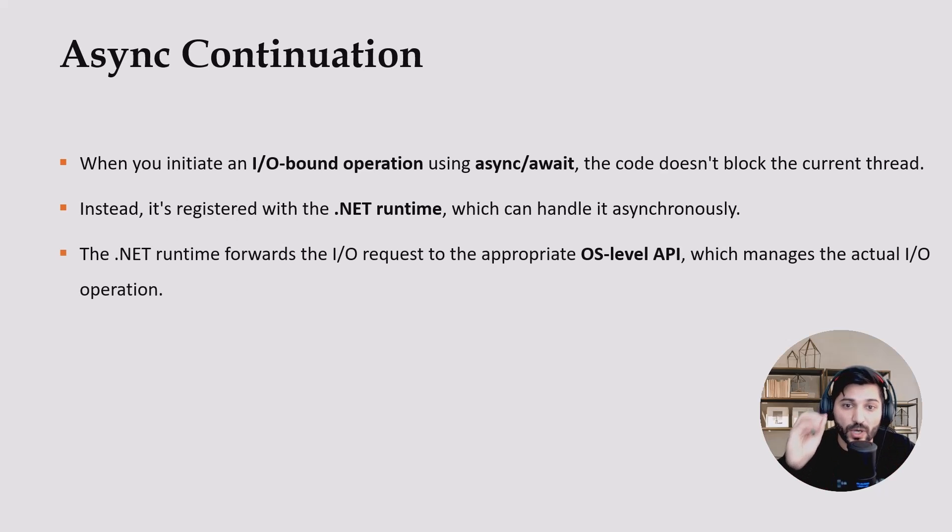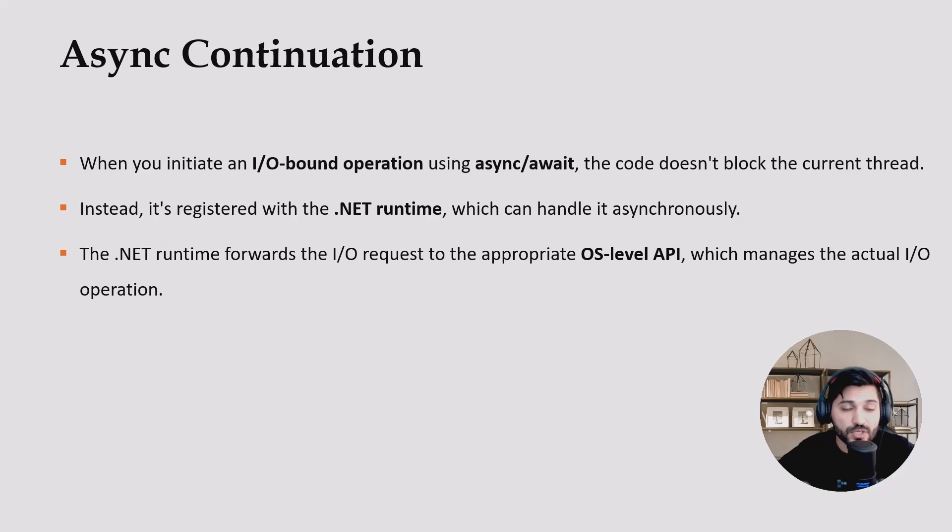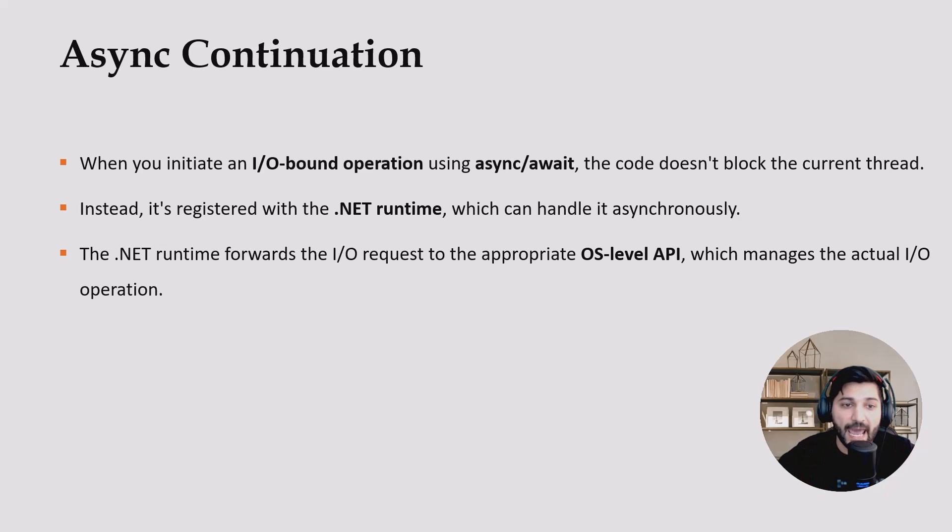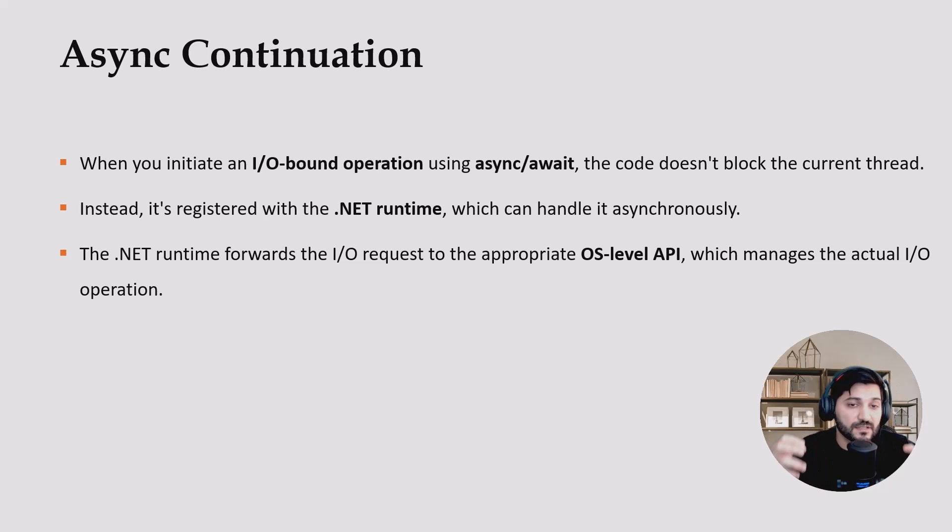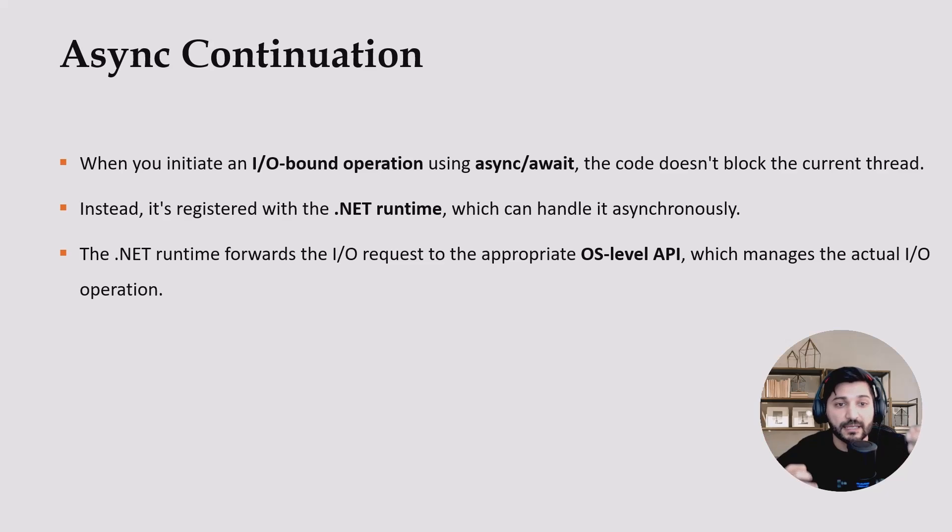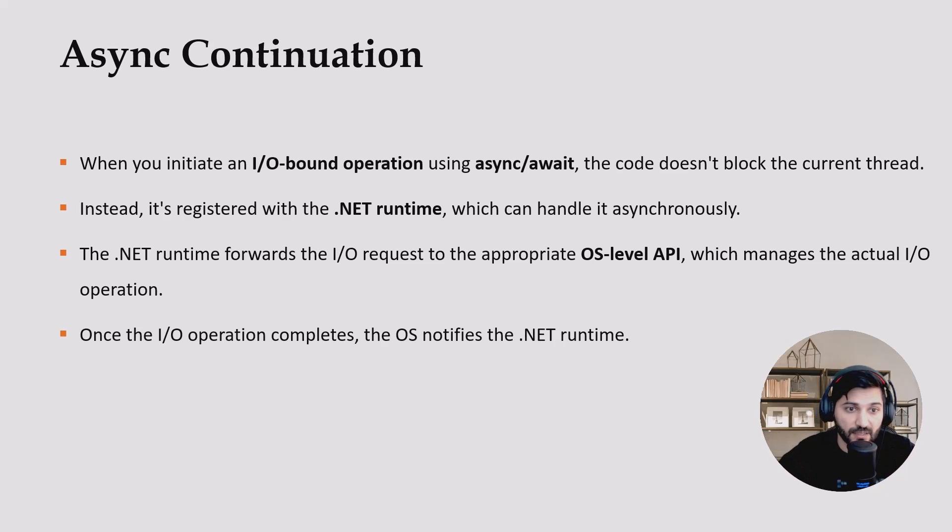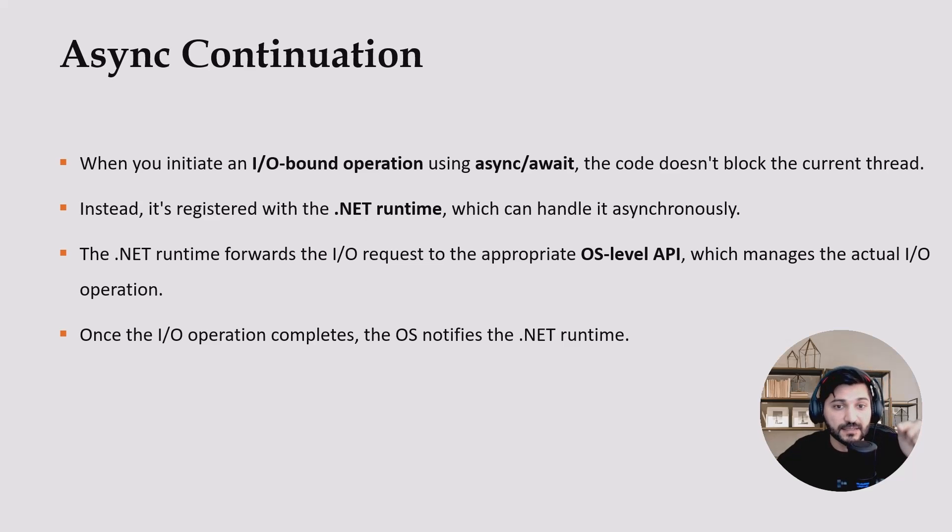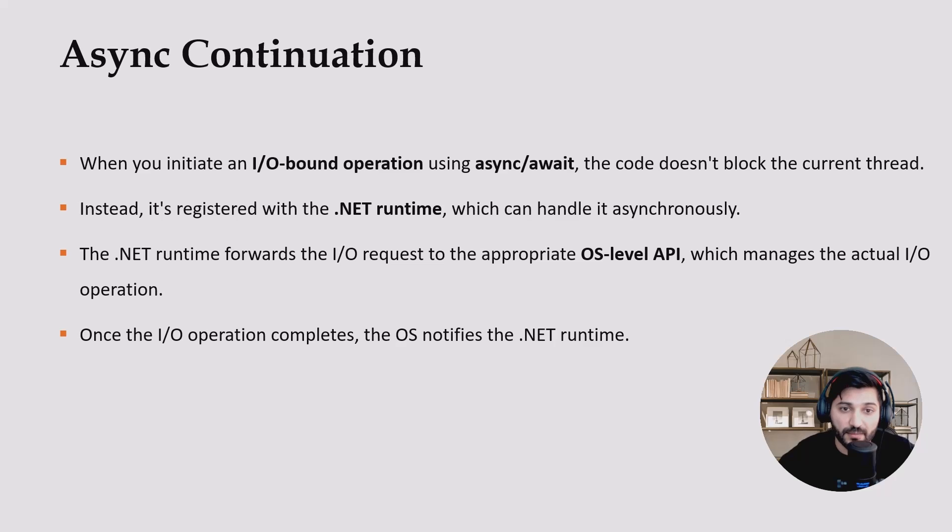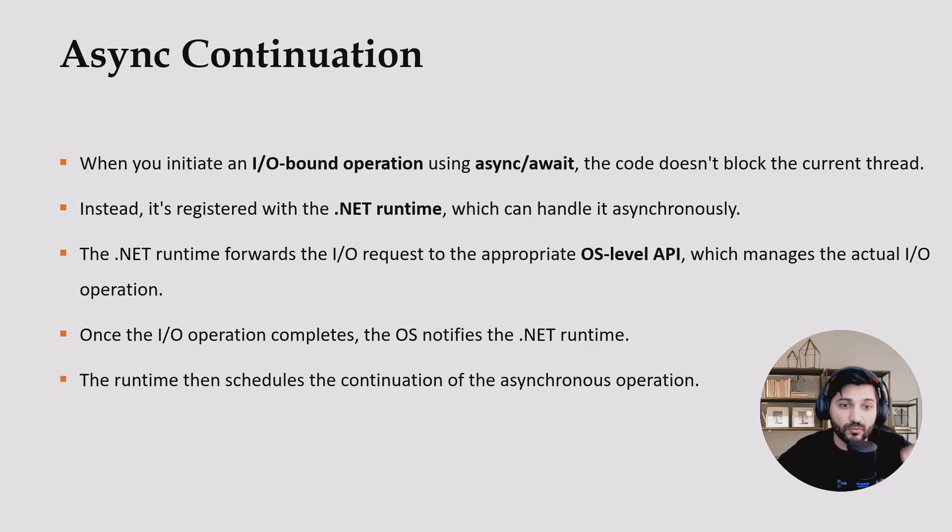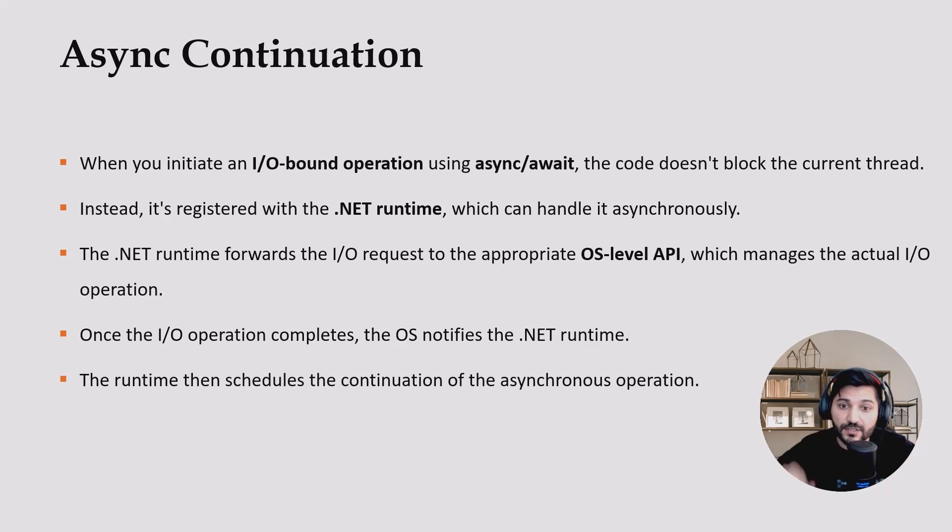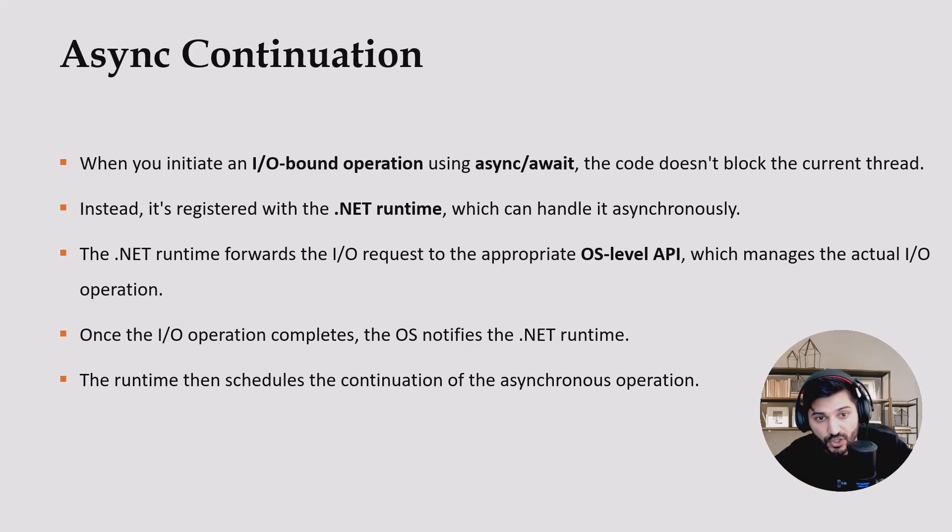So the operating system itself is responsible to check if the operation is done or not from the asynchronous perspective. Once the input-output operation completes, the operating system will notify our runtime, in this case .NET runtime. The runtime then schedules the continuation of the asynchronous operation. This is really important.